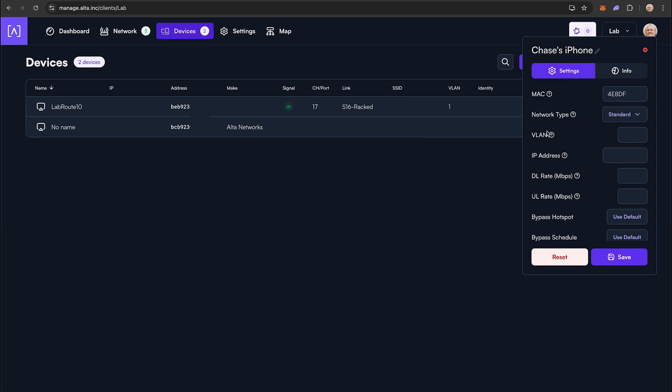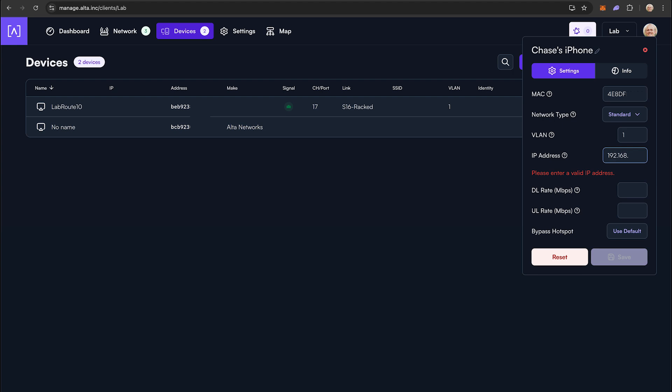Thereafter, you can assign the device a VLAN. The IP address field is where you will want to enter the IP address to permanently assign to this device. We also give you the ability to rate limit the device and decide if your device needs to be governed by the Site Hotspot or the SSID Schedule Policy if it is enabled.